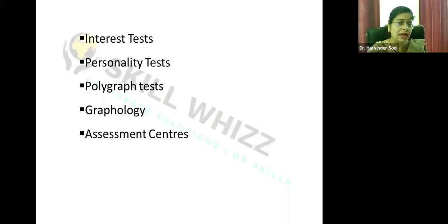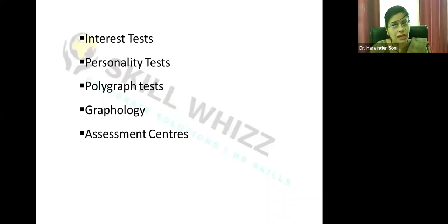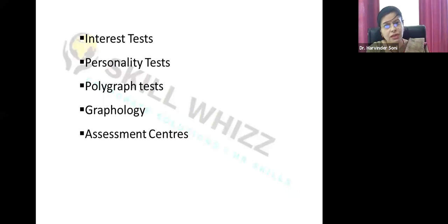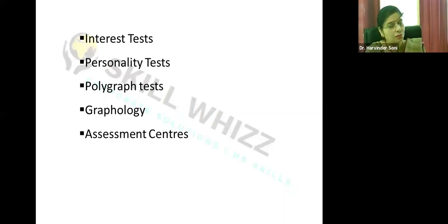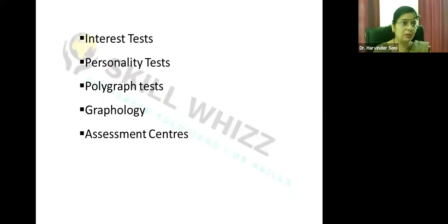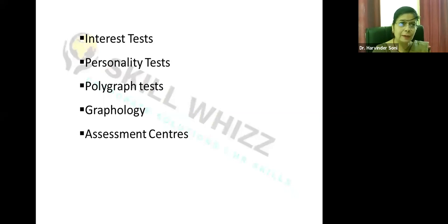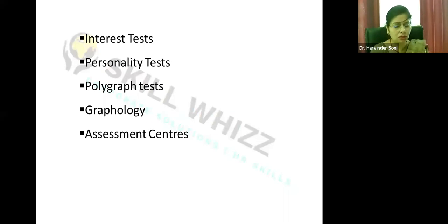Assessment centers are used especially for high-level managerial positions. Candidates may spend two days at a location where many activities and tasks are organized, and a group of experts observes how they handle situations. These centers are used for leadership positions, checking how managers handle subordinates, make decisions, motivate teams, or manage a crisis situation.